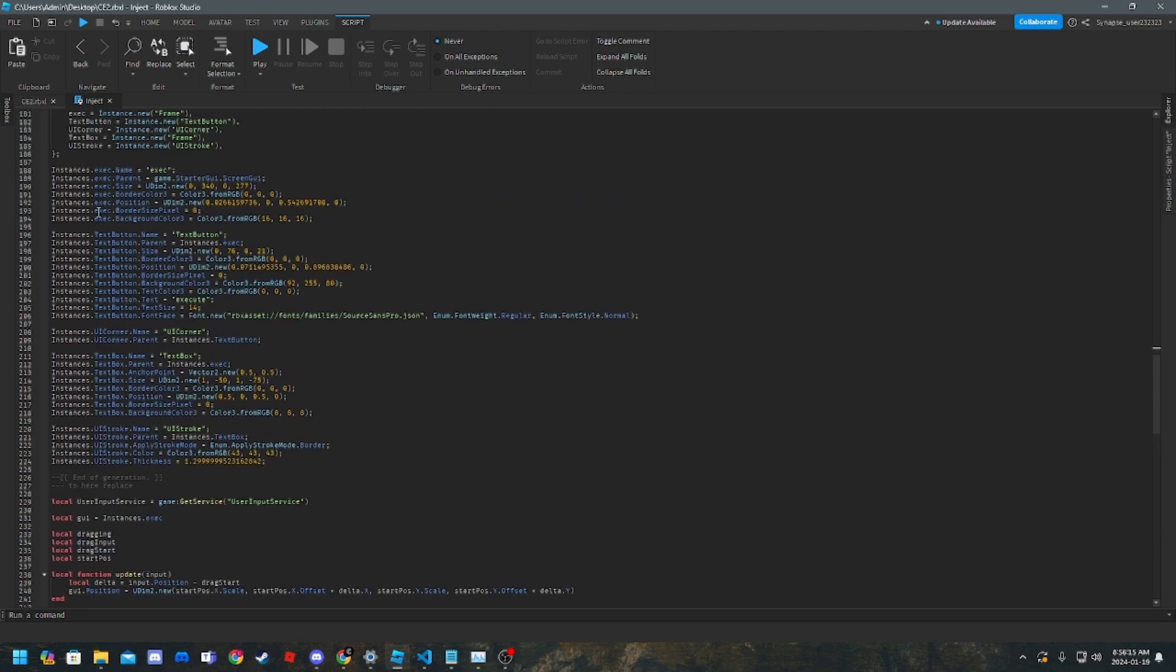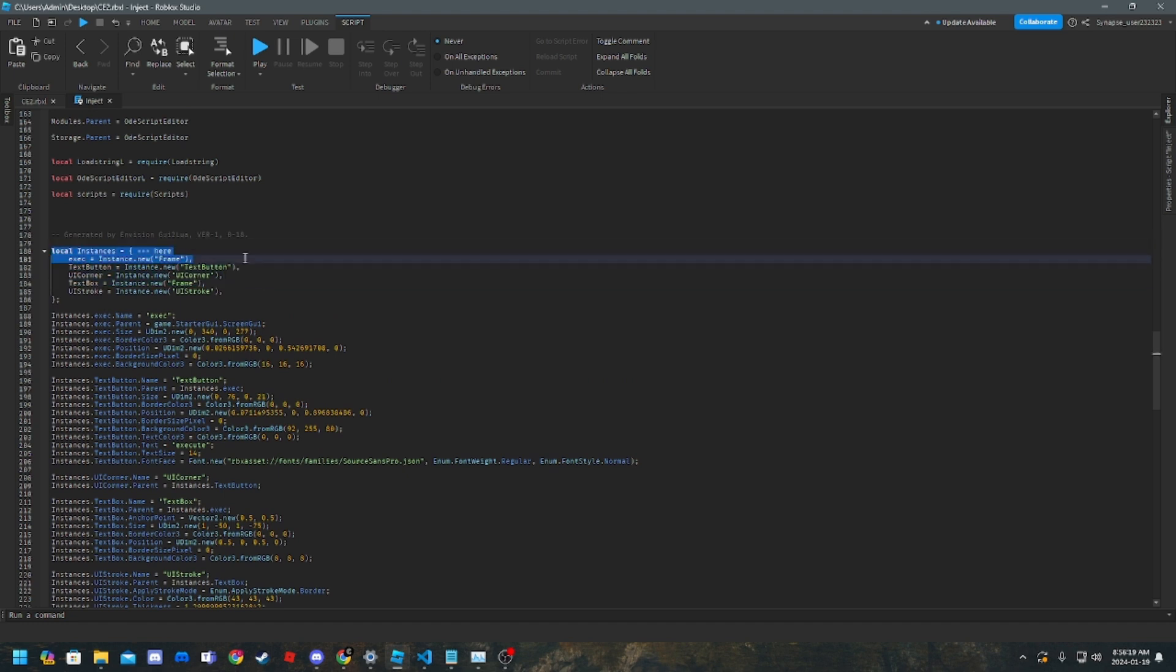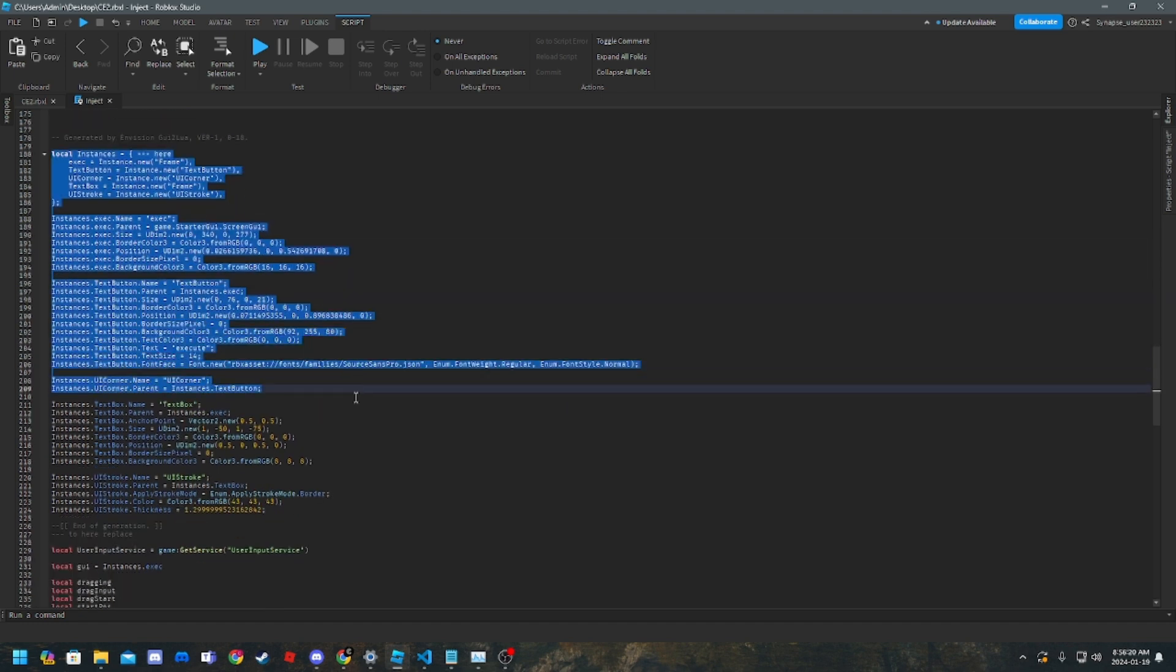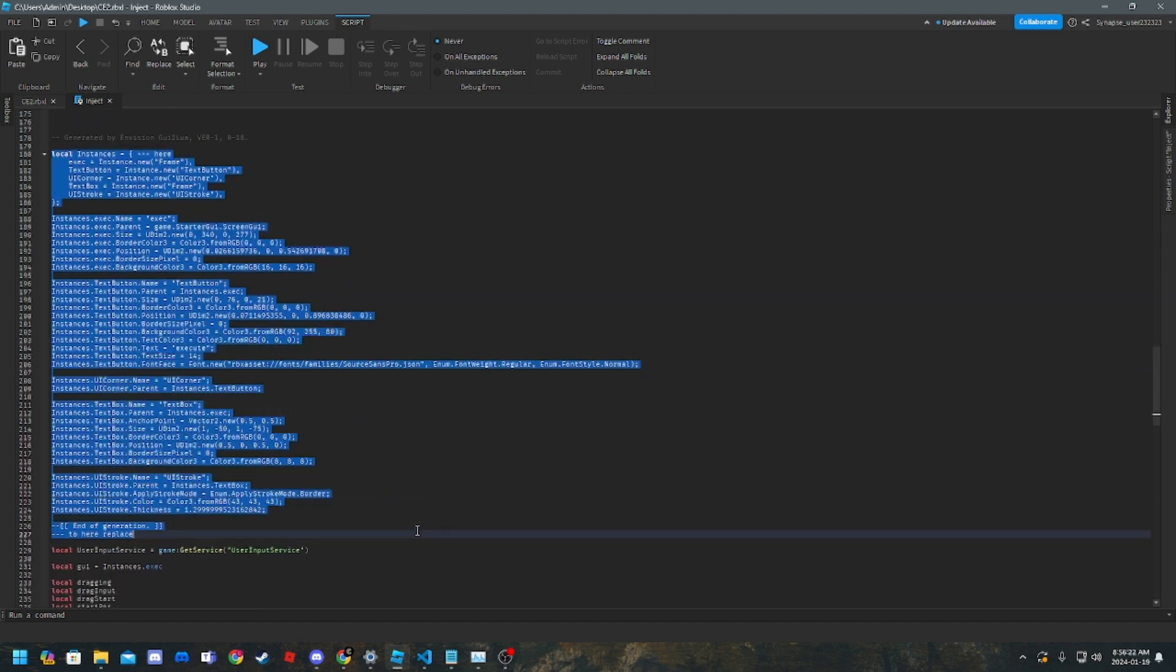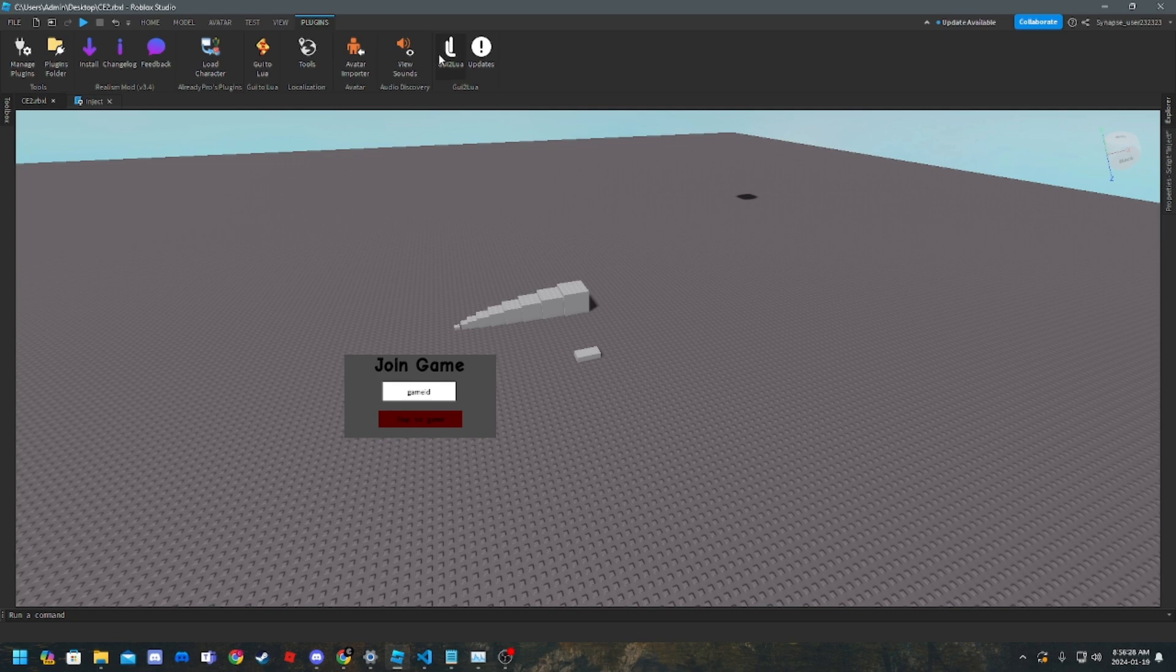But this like instance code, this local, all the way from here to here, you replace. So how do you do that? Well, you get the plugin from the second link in the description.